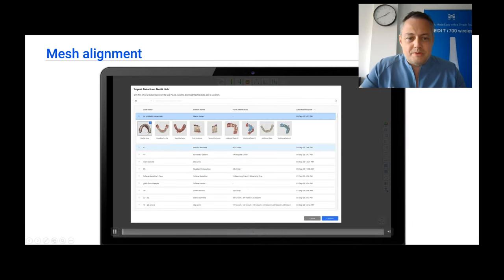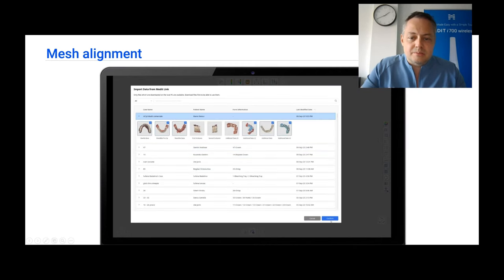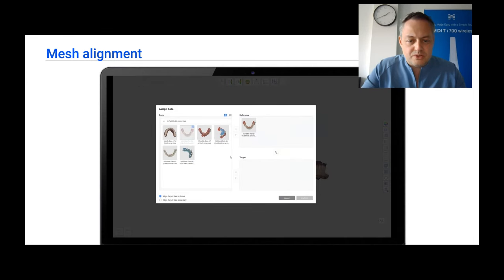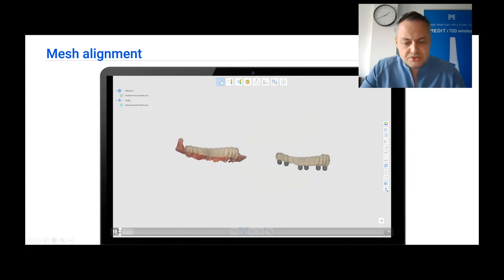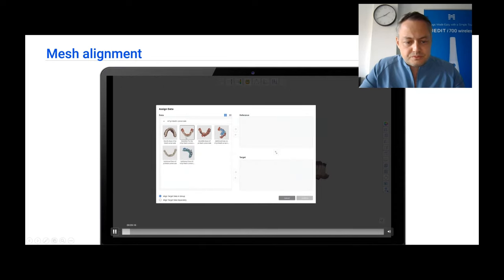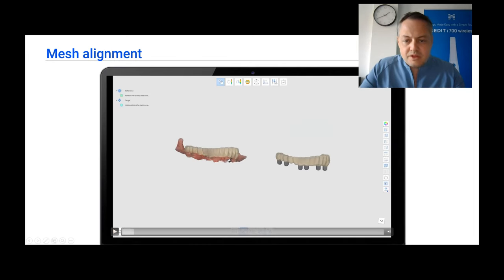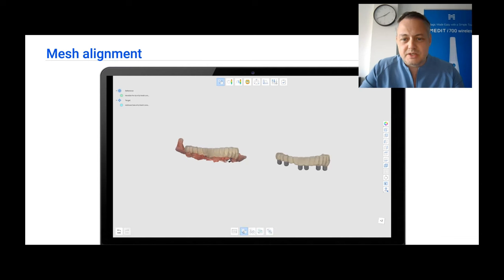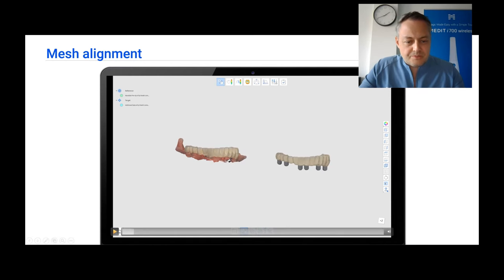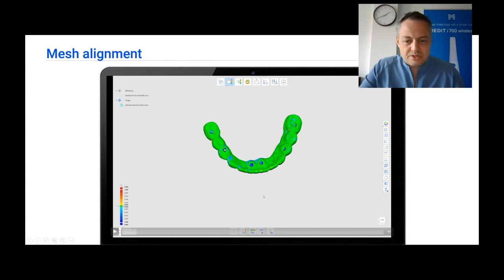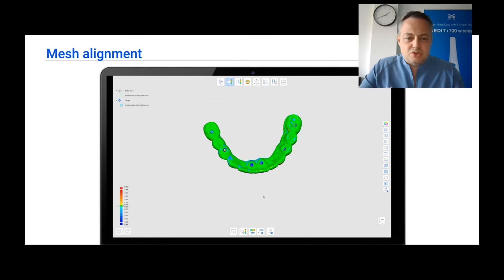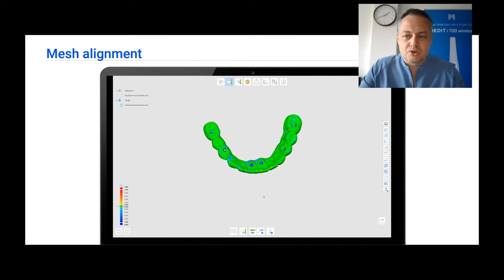We are going to open MEDIC Design, select the meshes that we need, everything together. Now we can start aligning the objects. We are going to align the prosthesis with the digital scan analogs, and this is going to be very straightforward — handled automatically — for the simple reason that there is a huge amount of common data between the pre-op and this prosthesis. So the pre-op is going to be the fixed position, and this prosthesis that is an additional scan is going to be brought to the correct position.